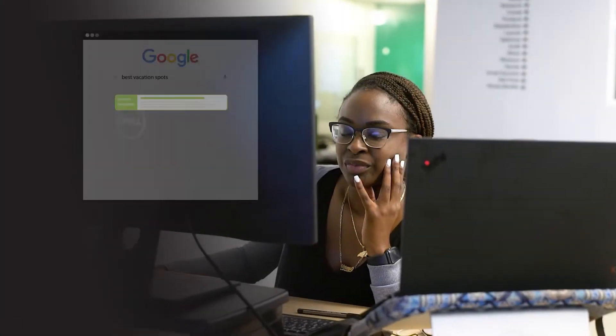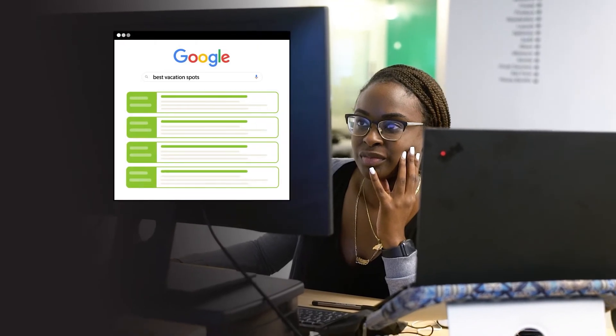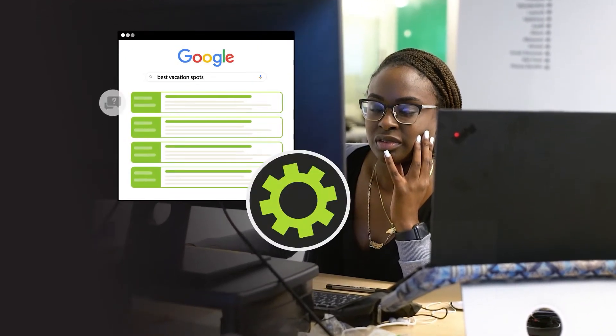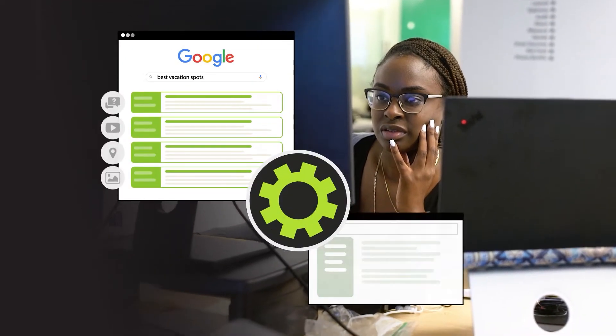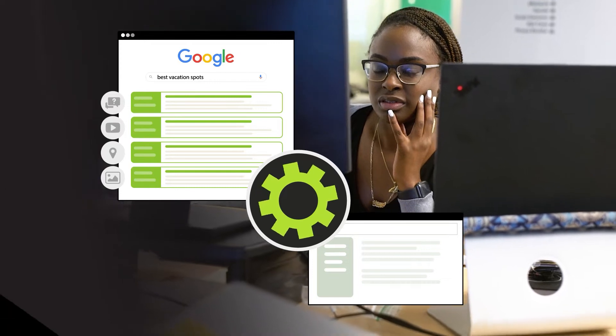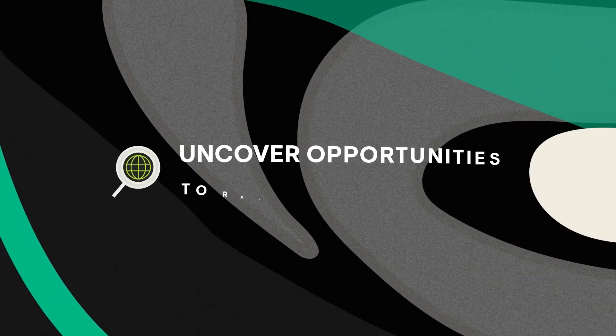Stay up to date on the types of universal search results your users see on Google and better optimize your content to compete with result types in Conductor.